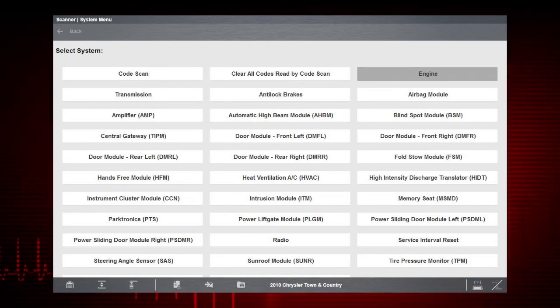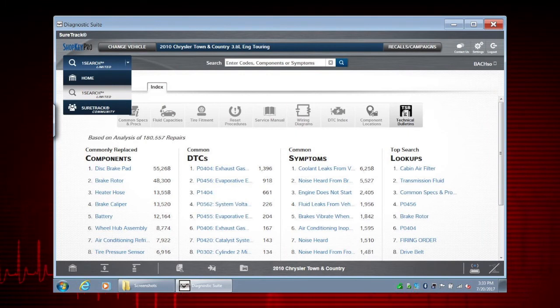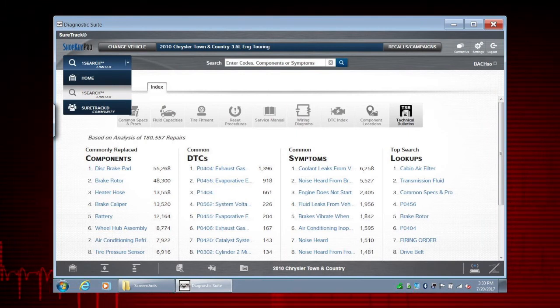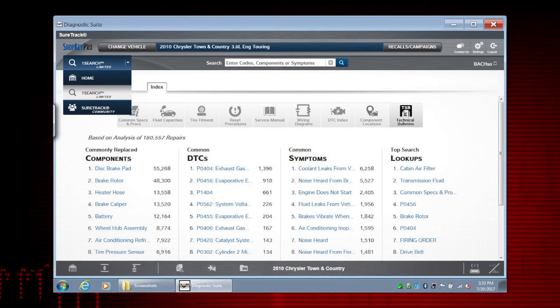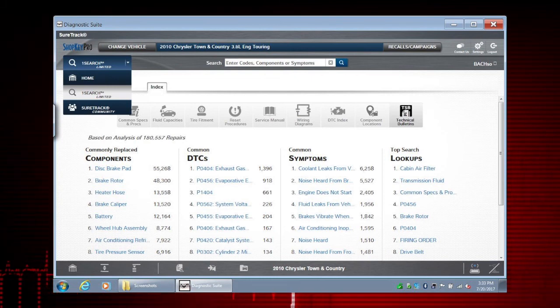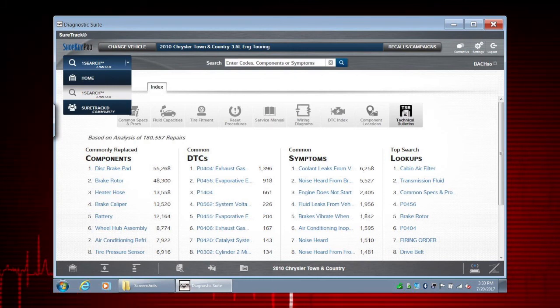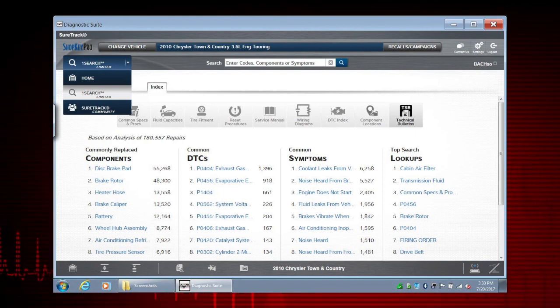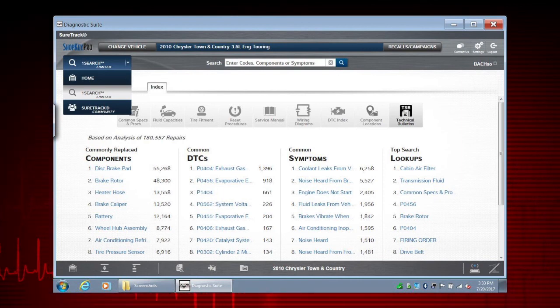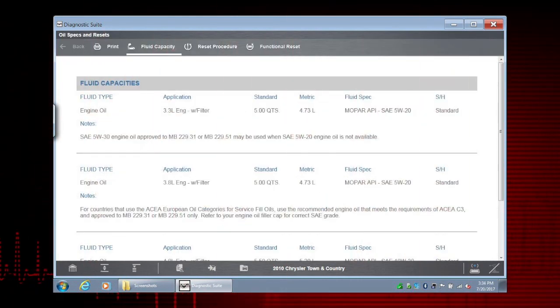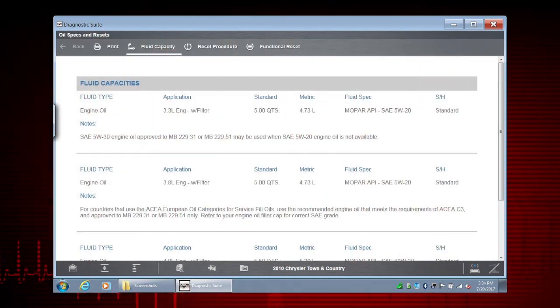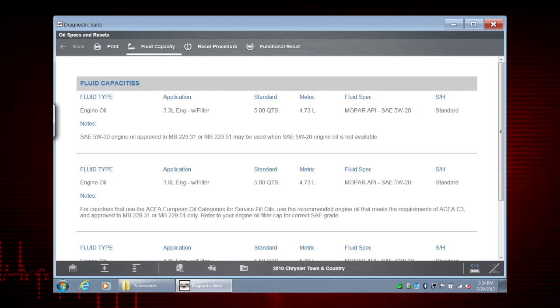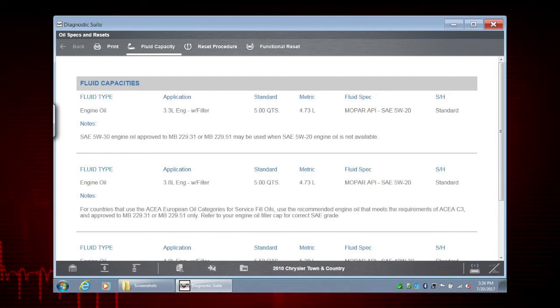Did you know that when a vehicle is activated, even if you're not connected to the vehicle, you can still access vehicle-related information from other functions, like code-related repair information from SureTrack and oil specs from Quick Lookups via an internet connection.